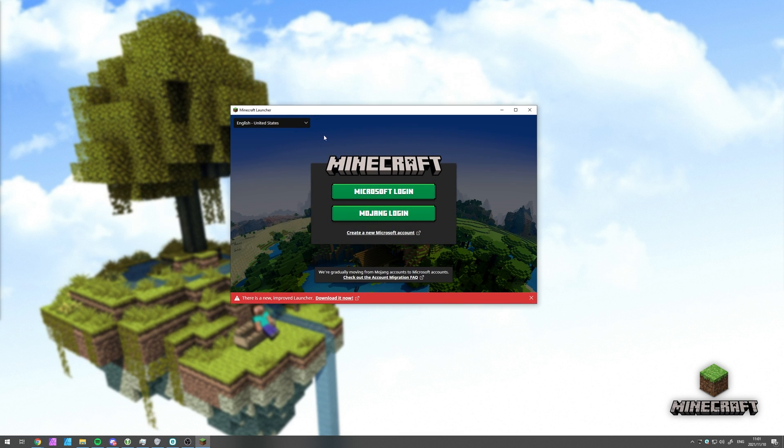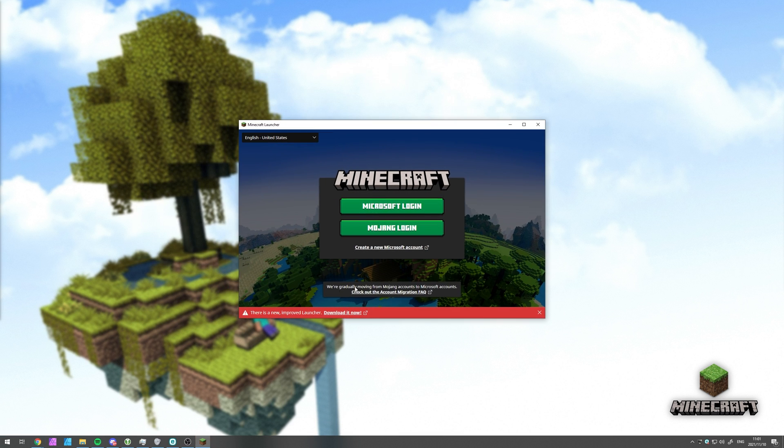And I'm also expecting the bar at the bottom. Yep, there it is. There's a new improved launcher. Click here to download it. Awesome.